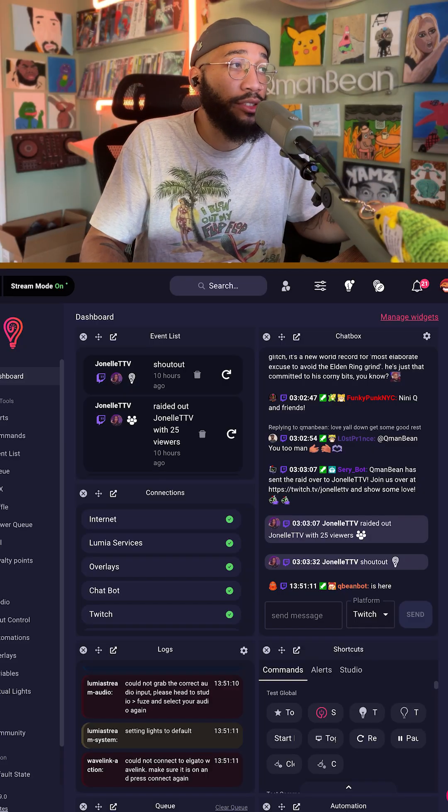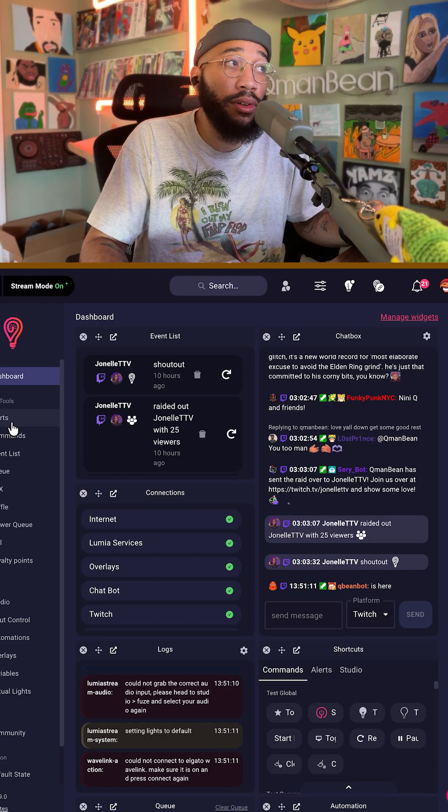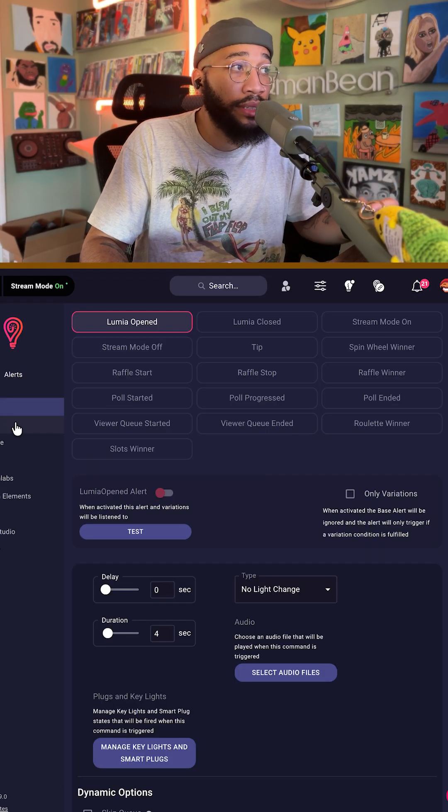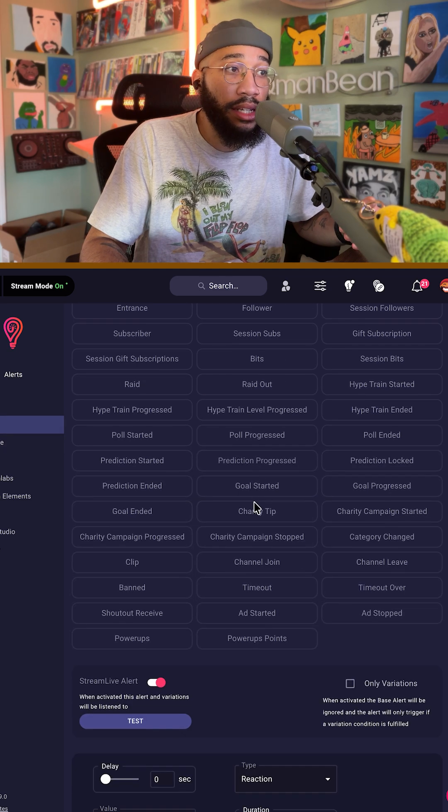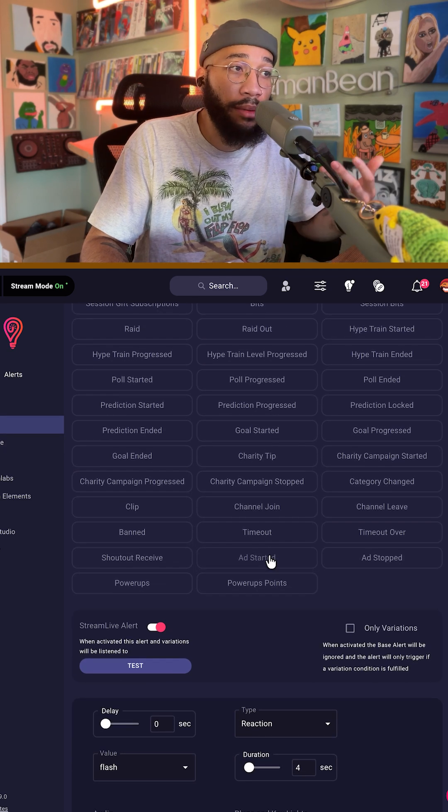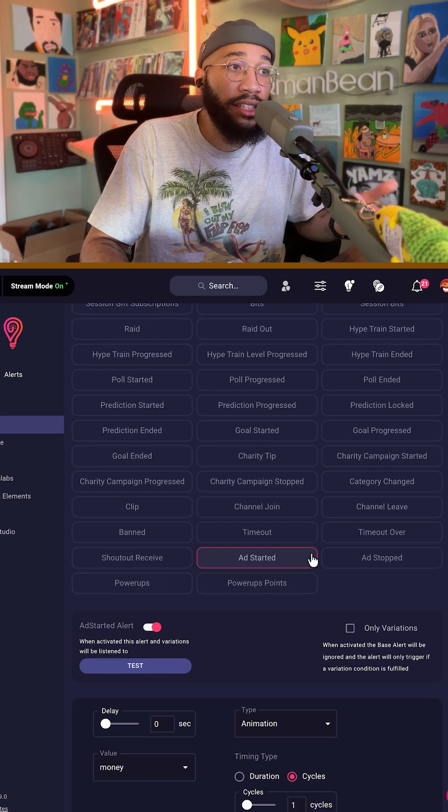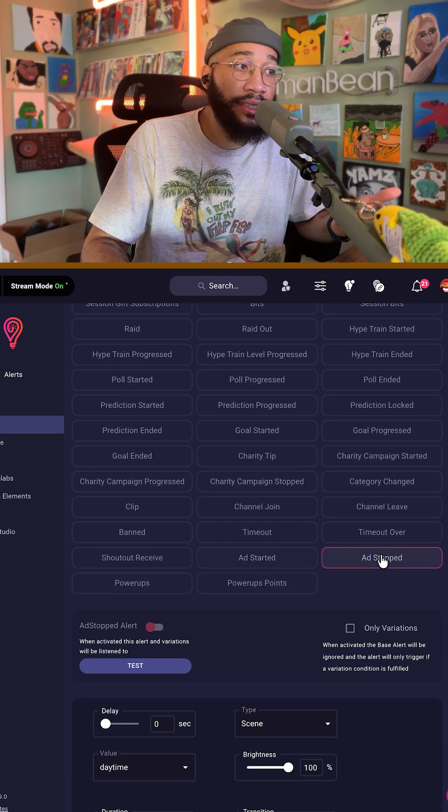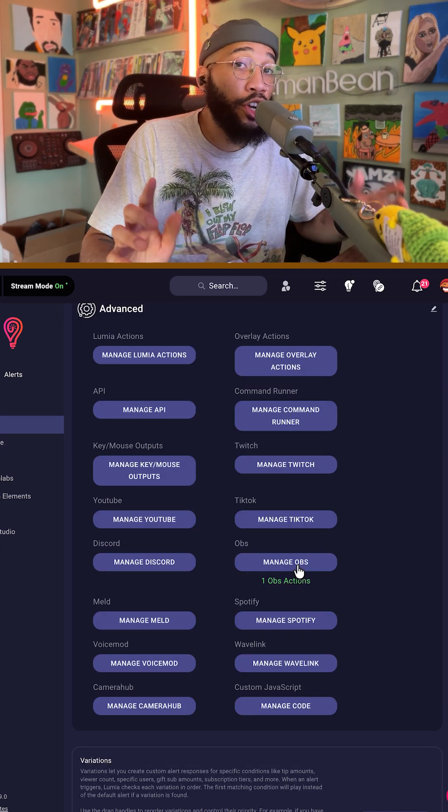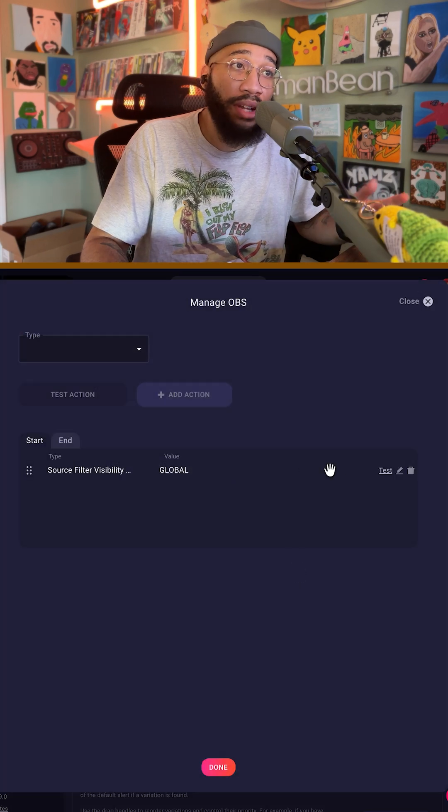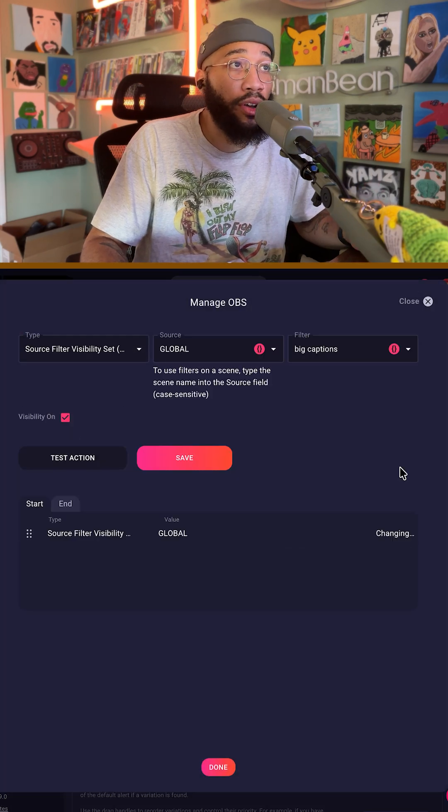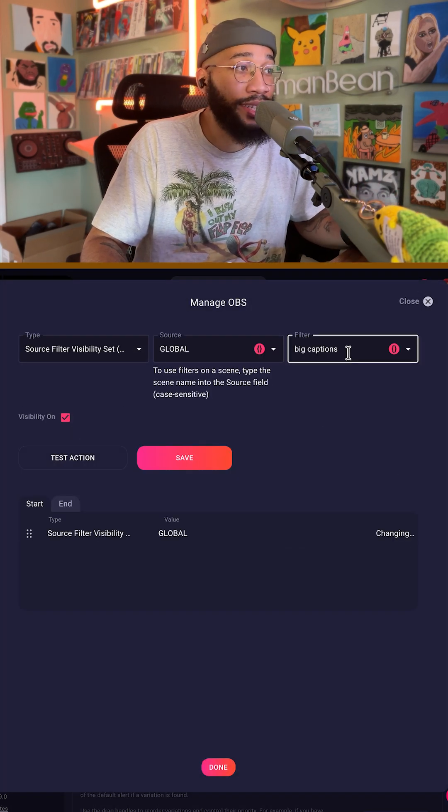So whenever I'm running ads, which you can see if you go to alerts and then Twitch and then look at all of the options - ads started and ad stopped - I have an OBS action that enables one filter called big captions.